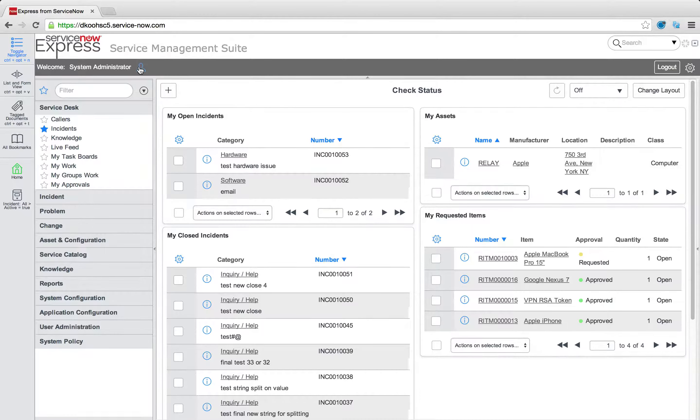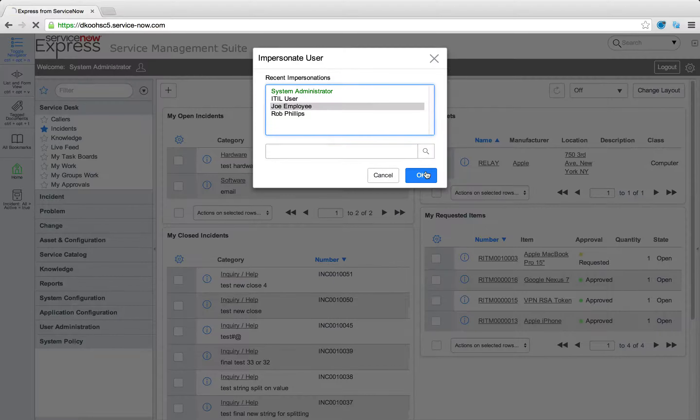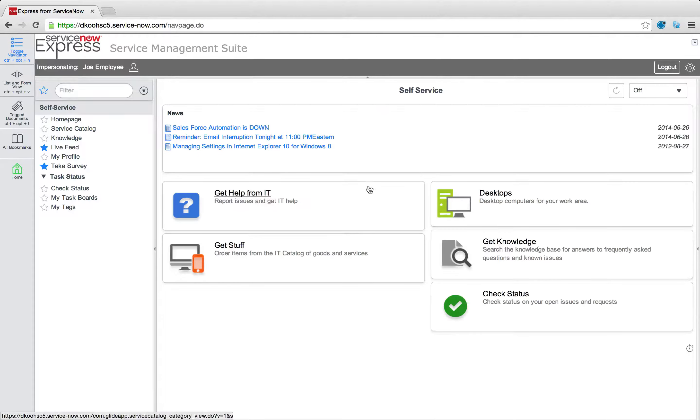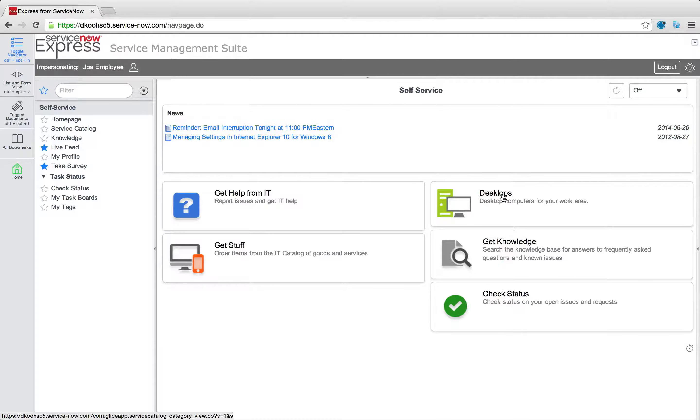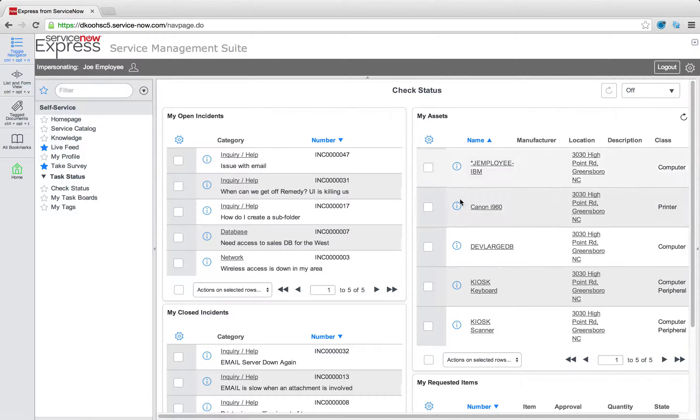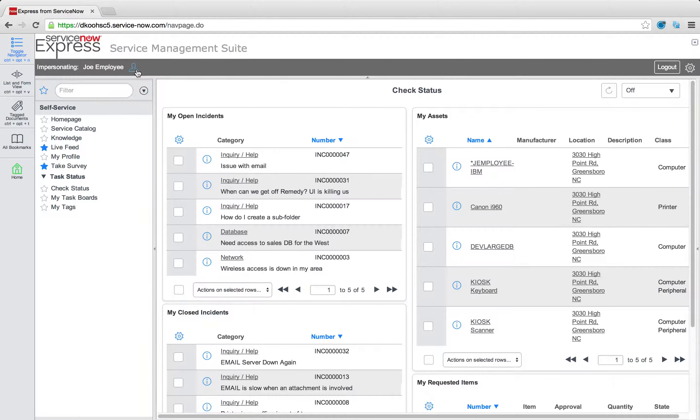Just like that, we'll notice as we log in as a Joe employee user, that user will immediately see the new sections we've added. And when they go to check status, they'll also dynamically see the assets assigned to them. So really quick and easy to edit these homepages.